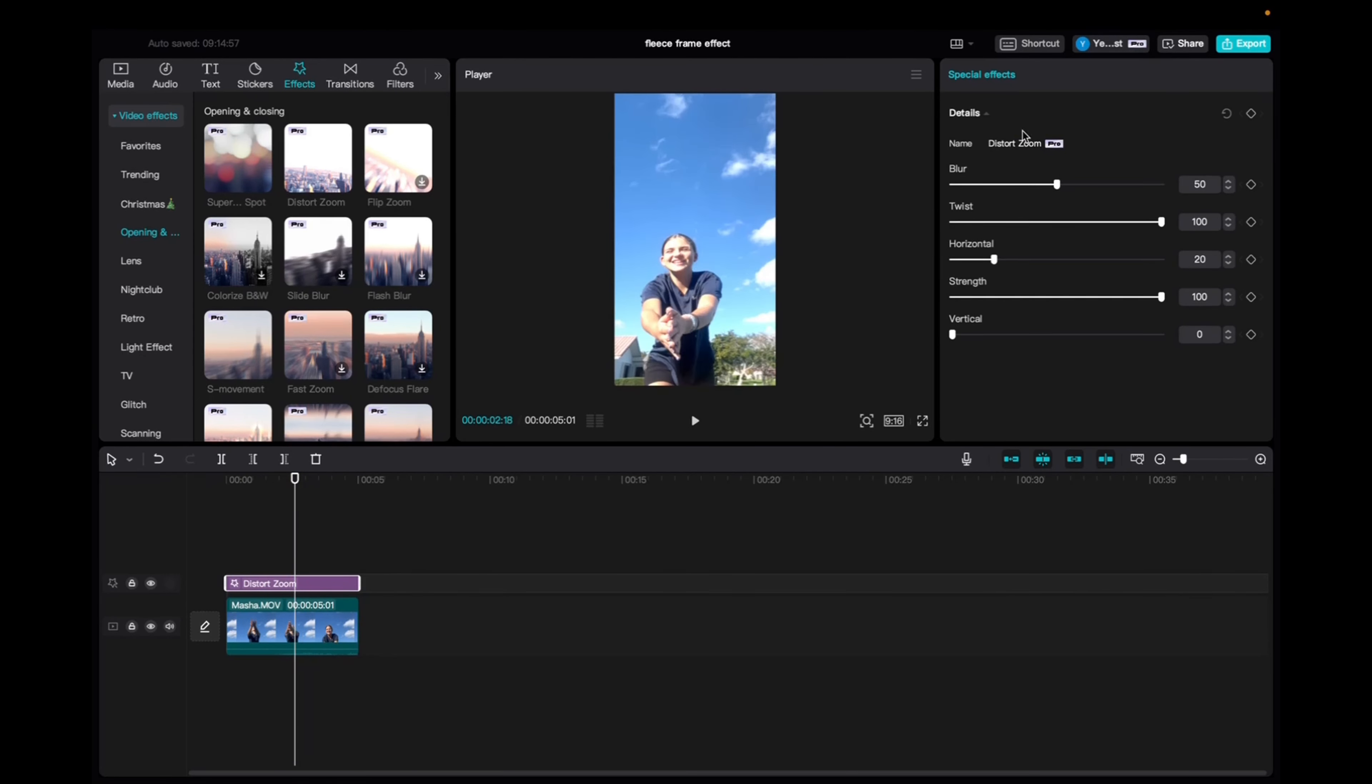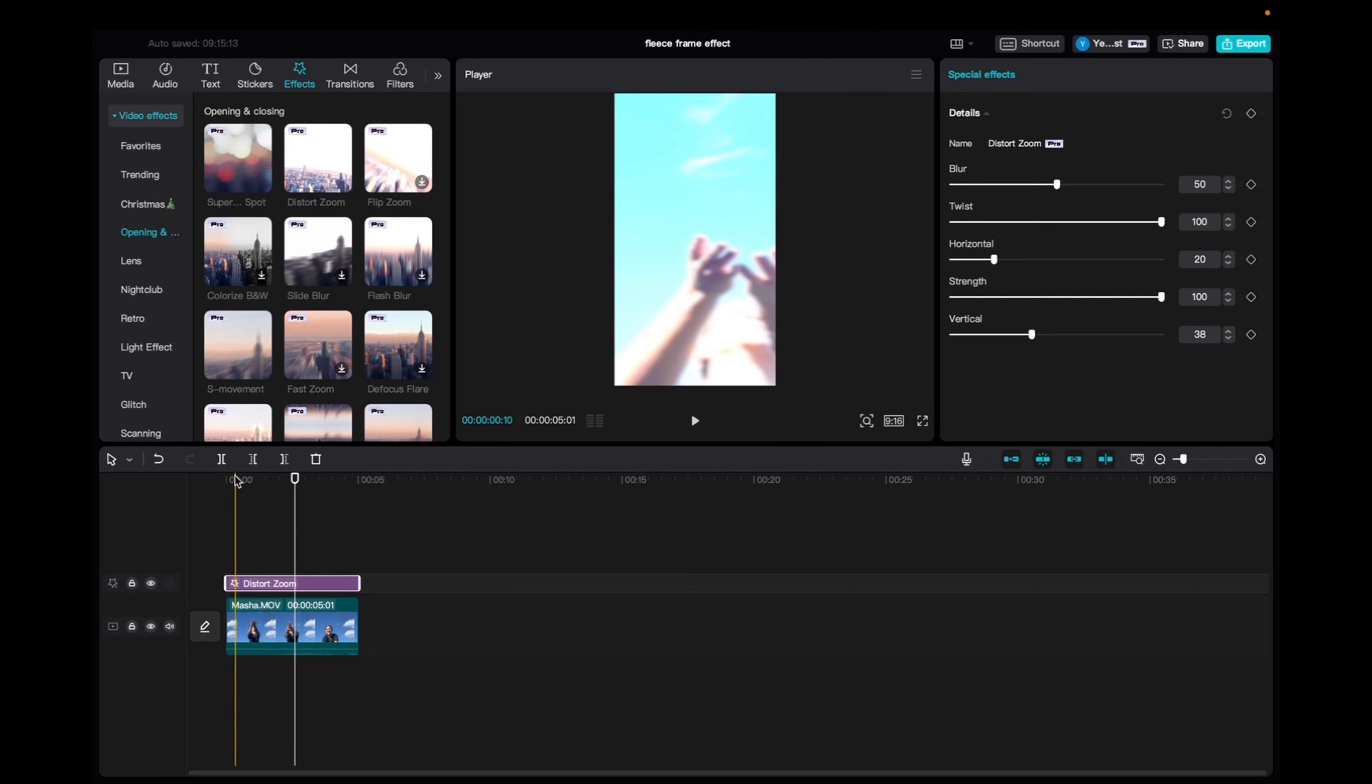So now we can go to the top right corner and mess with these settings. We can increase the blur, make the twist less, horizontal strength and vertical. What happens if we do vertical? I have no idea. Okay, so let's take a look at the effect.